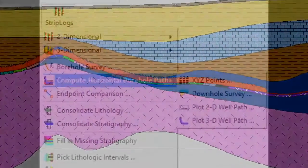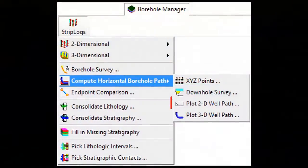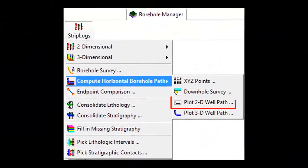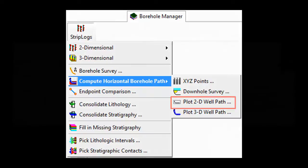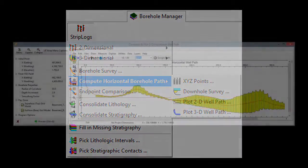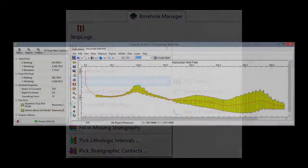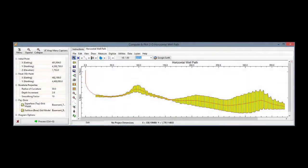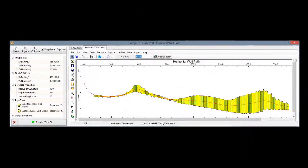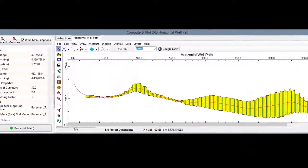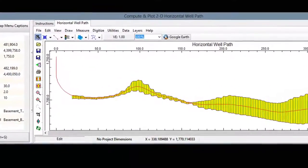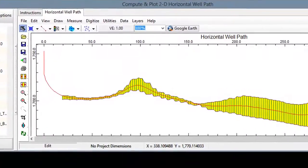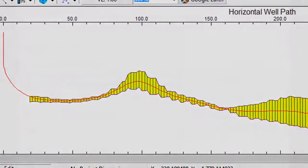The Plot 2D Well Path program performs the same computations as the XYZ Points program and plots a simple cross-section parallel to the well bearing. The red line shows the well axis while the yellow region depicts the pay zone thickness.